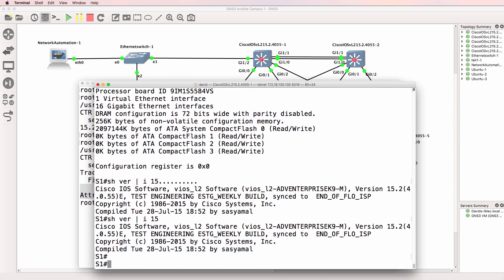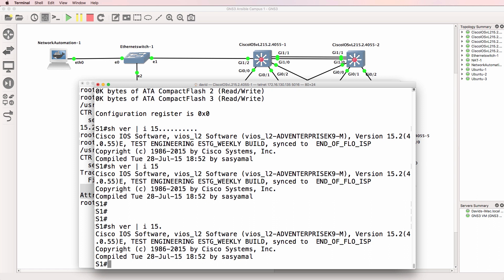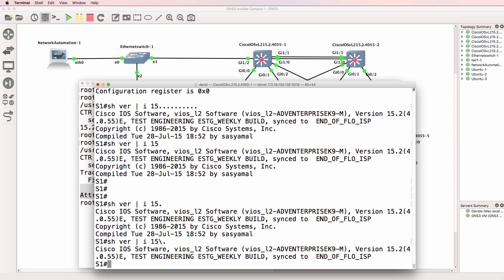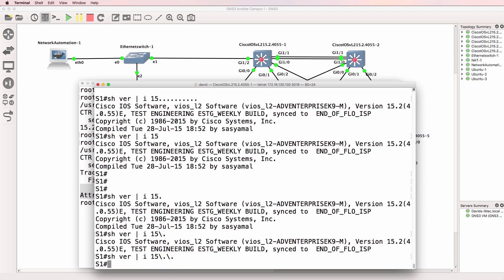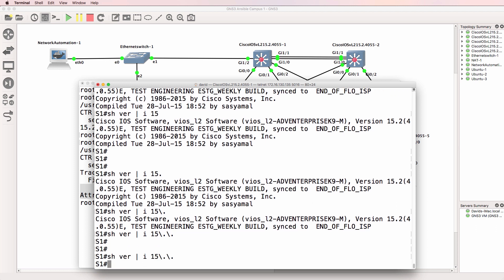Which would be correct because back on the switch, if we searched for 15 dot, that's 15 followed by any character. 15 backslash dot is looking for 15 and only a dot. But if we did that, nothing matches because we don't have 15 dot dot in the show version of the switch.